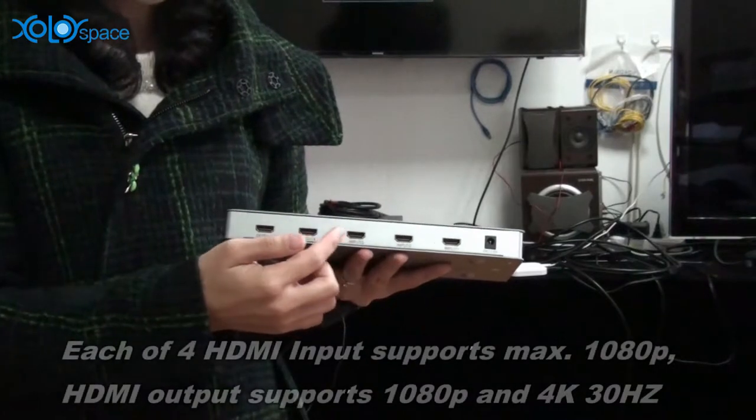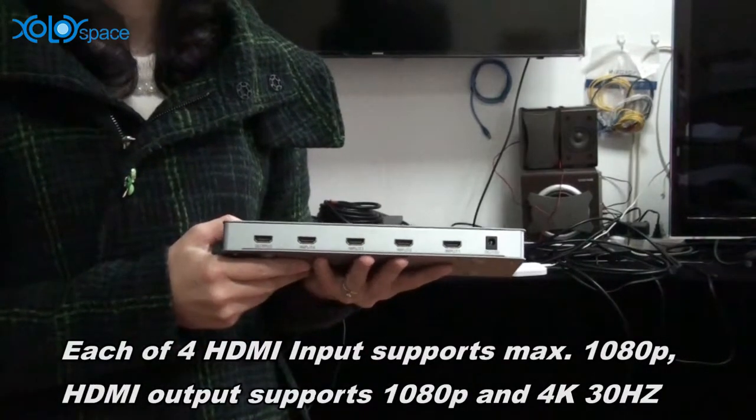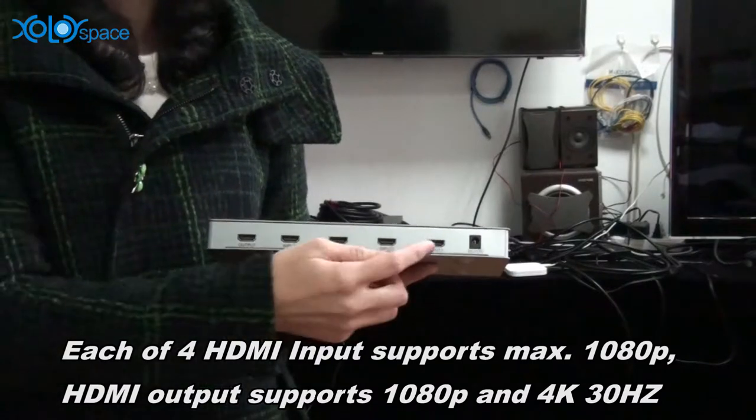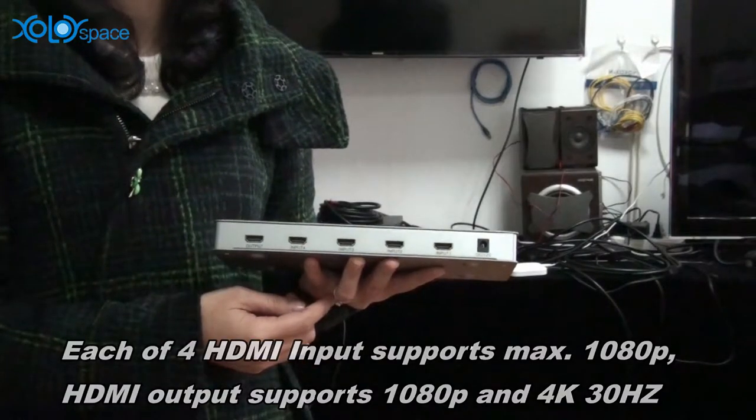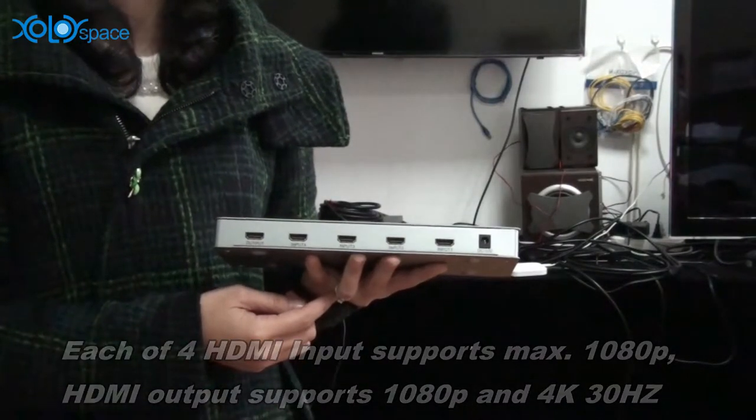Each HDMI input supports resolution up to 1080p. HDMI output supports 1080p and 4K 30Hz.